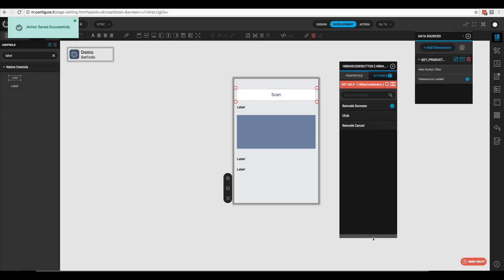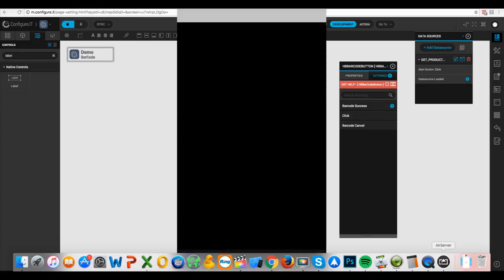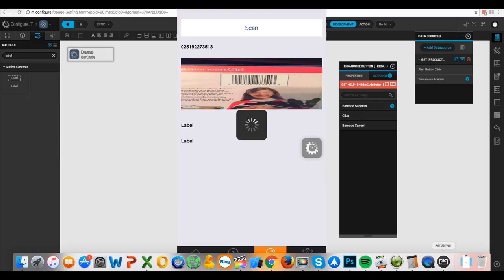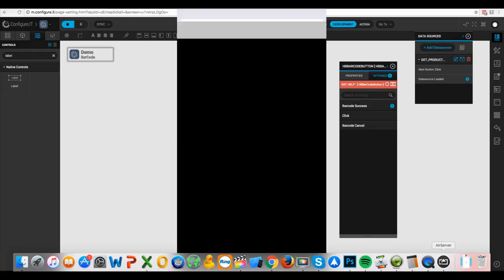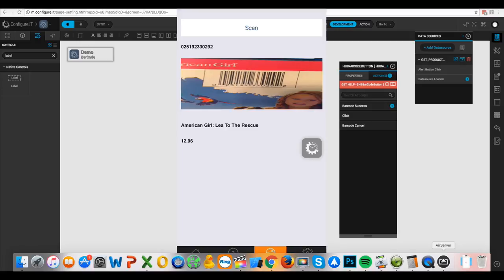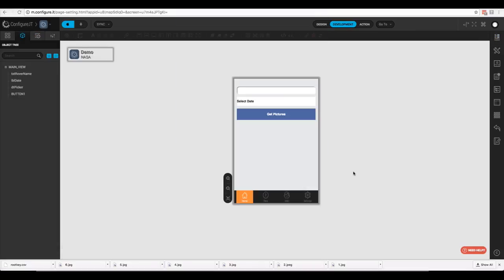Now that we have it all configured, let's take a look in the app. I've downloaded the project, we'll hit the scan button — it brings up our window, here's my daughter's movie — we'll scan it, it stores the UPC and the picture, it does the API call, and there's the name of the movie and the price. We can scan another one: scan this one — there's the second American Girl movie, 'Leah to the Rescue'.